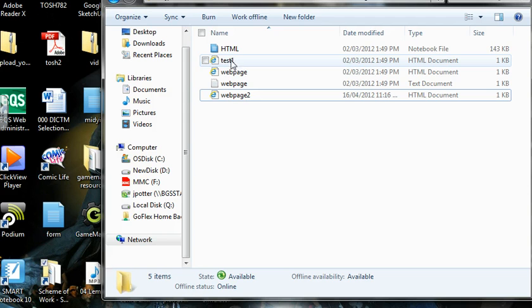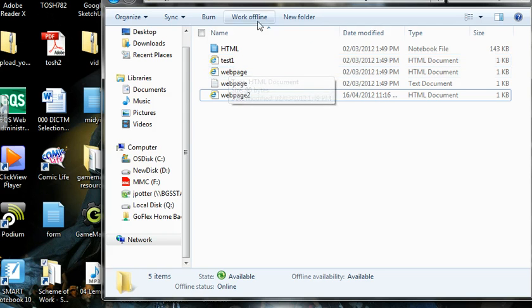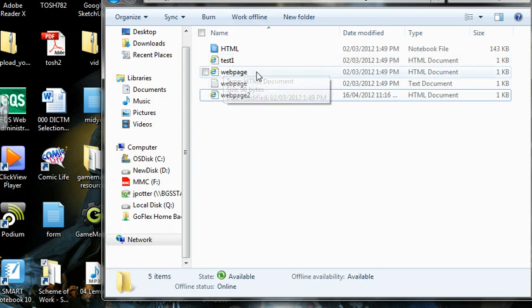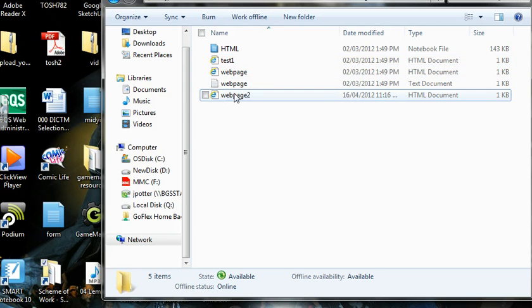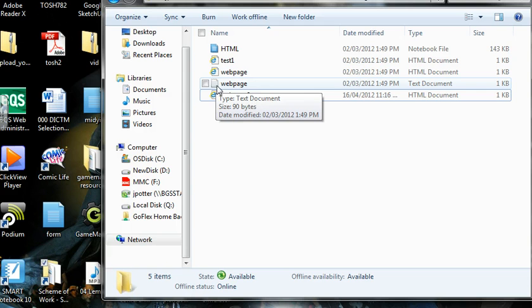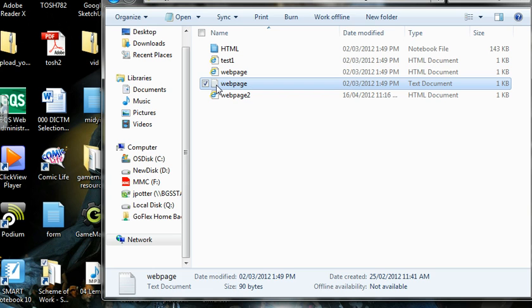Open up your web page by getting through to where you've saved it. That type of file there with a little bit of paper with lines on is a notepad file. So when you open that up, you'll get direct access to your code that you did before with notepad.